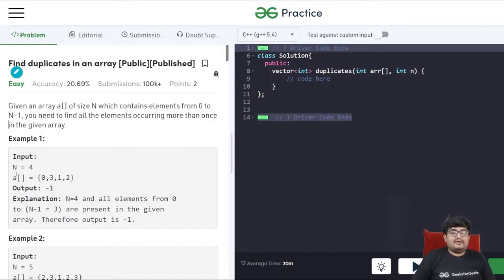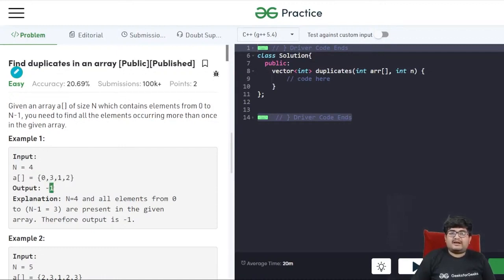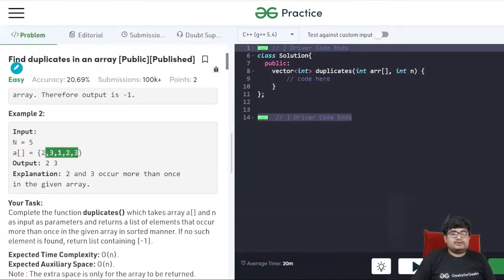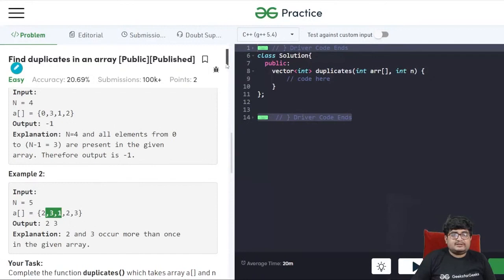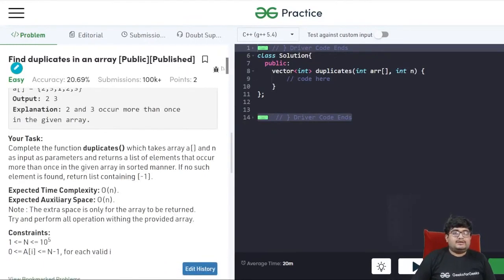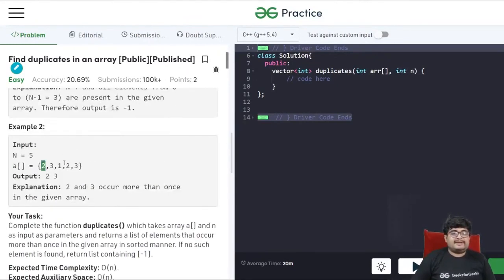For example, if we have [0, 3, 1, 2], the output is -1 because none of the elements occur more than once — all appear exactly once. If we have [2, 3, 1, 2, 3], the output will be 2 and 3, because 2 is repeating and 3 is also repeating. If there are no duplicates, we return -1 in the vector.